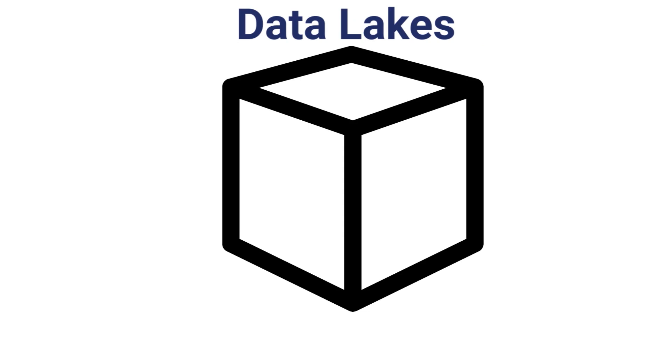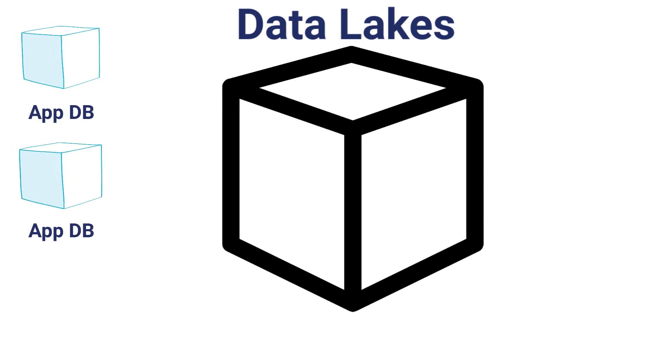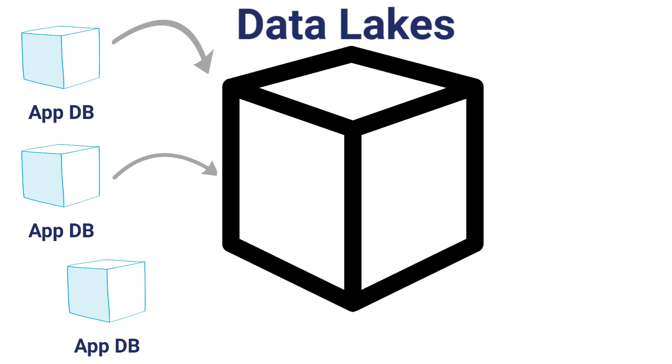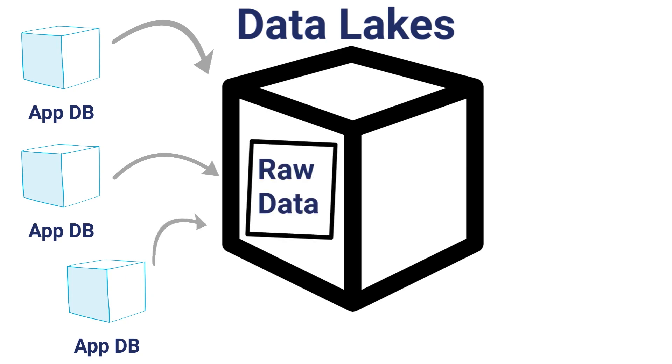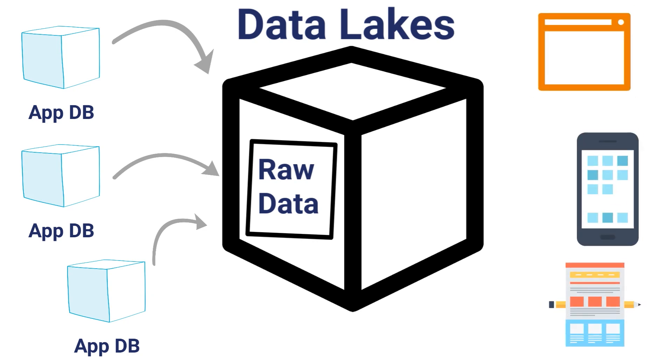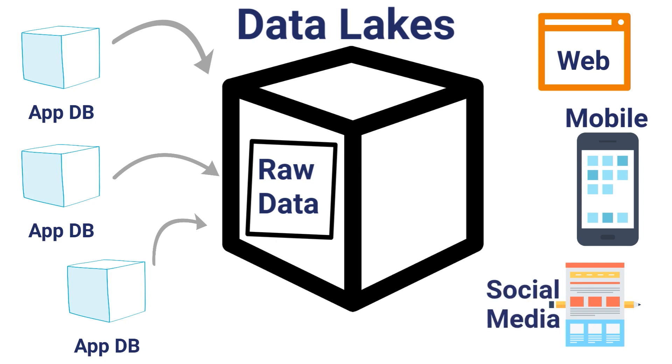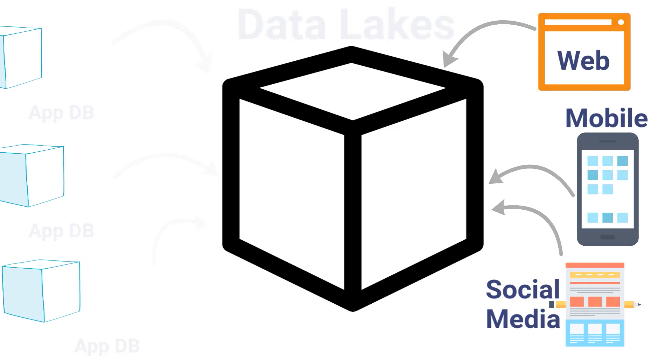The purpose of a data lake is to store all of an organization's raw data without the need to design a new structure or modify and cleanse the data. But it actually goes deeper than that. A data lake can store relational and non-relational data. Non-relational data might come from social media or mobile apps, for example.